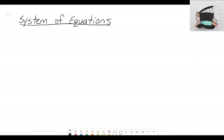Hey everyone, it's that Math Magician, and in this video we're going to get an introduction to what systems of equations are and how we can find the solution to a system. Before we get into how to find the solution, we first need to define what a system of equations is.